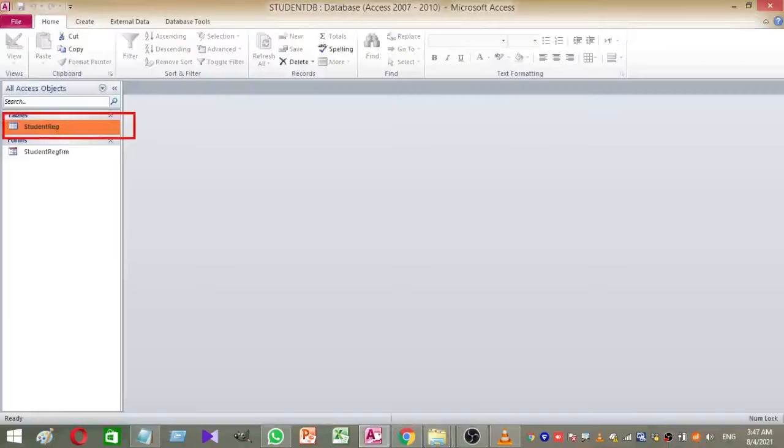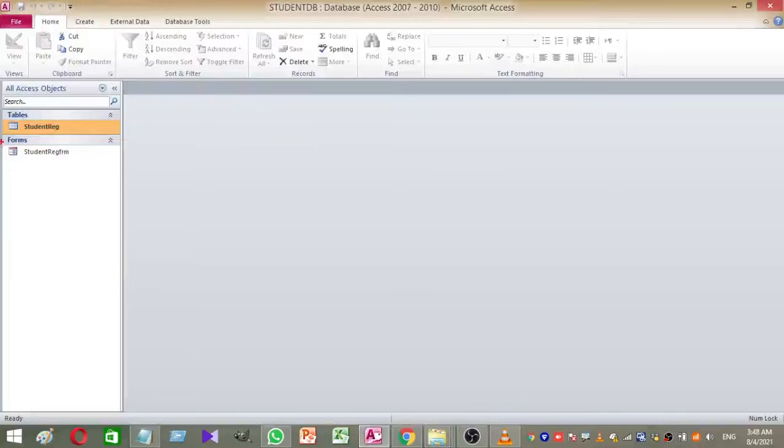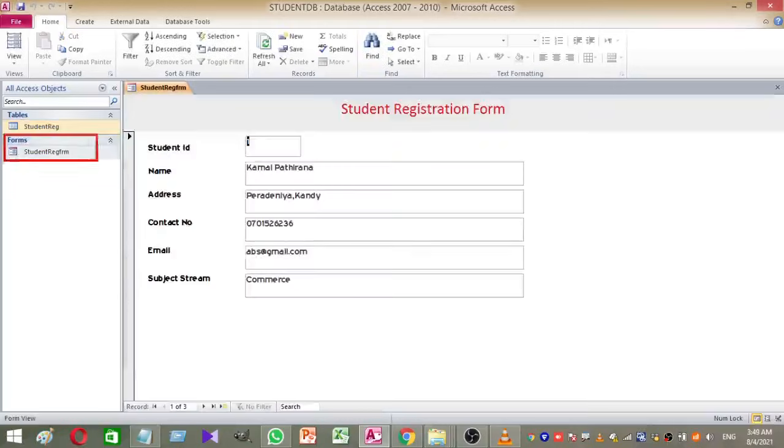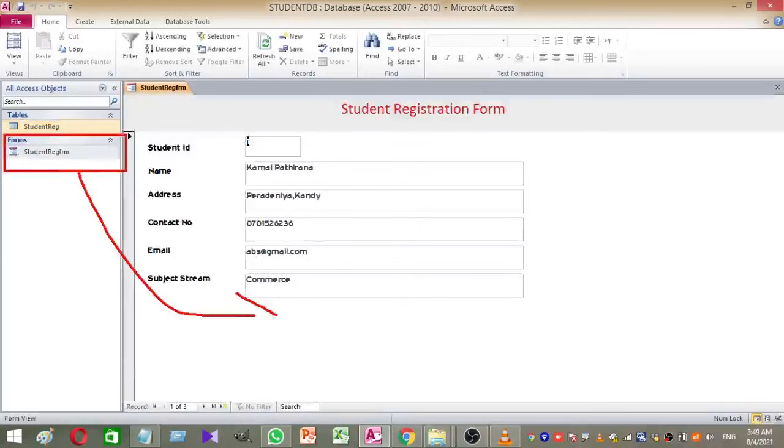Now you can see there is a table called StudentReg, and there is an Access form based on this table. My task is to add a student photo for each student's profile.